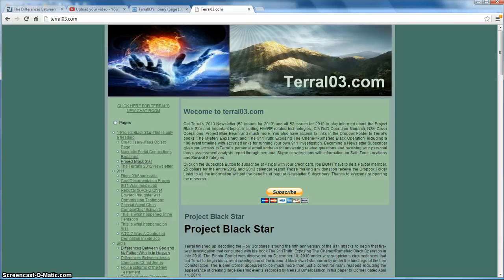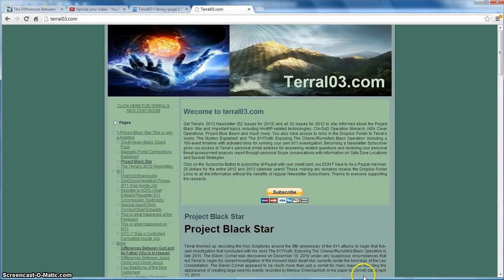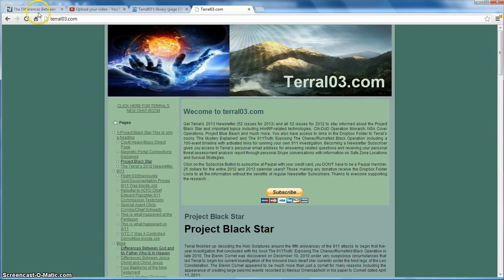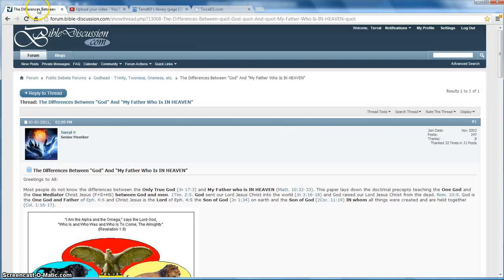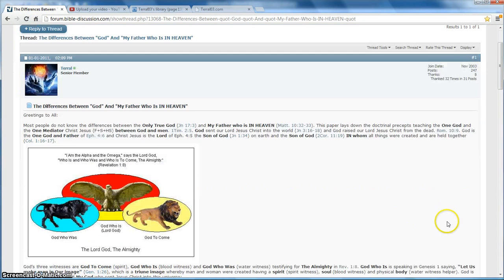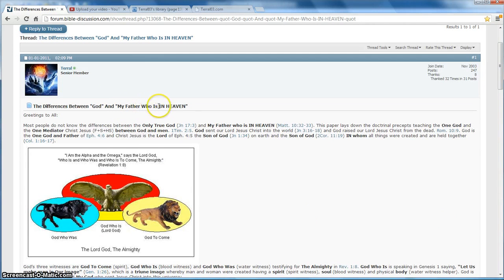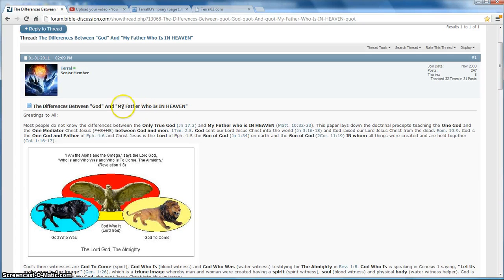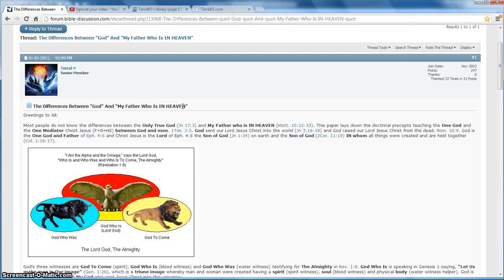My YouTube channel was deleted accidentally and I'm having to remake these videos. So now we're looking at instructional video number 4. The differences between God and my Father who art in heaven. Most everybody thinks that my Father who art in heaven is God. But he's not.